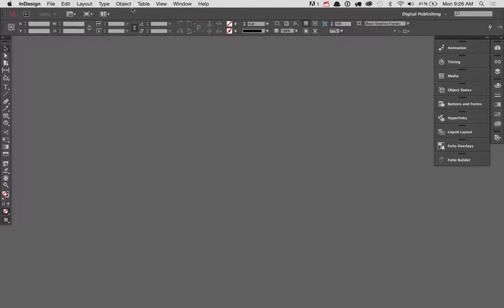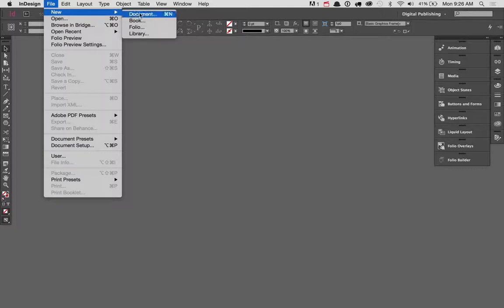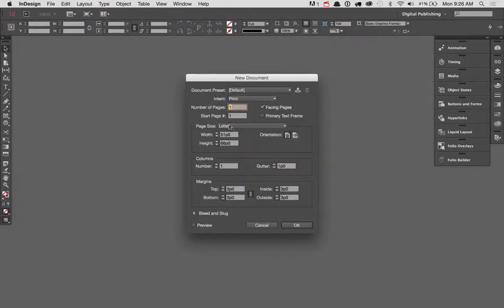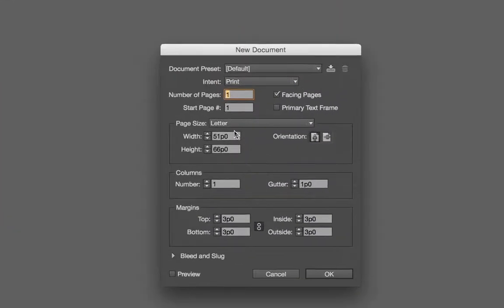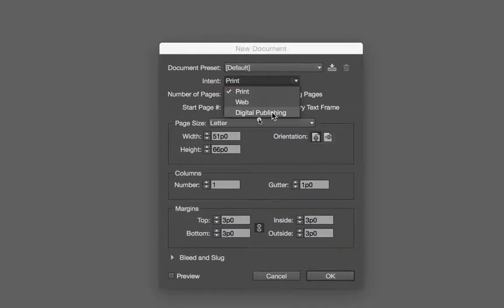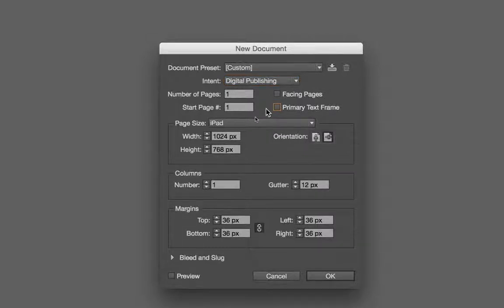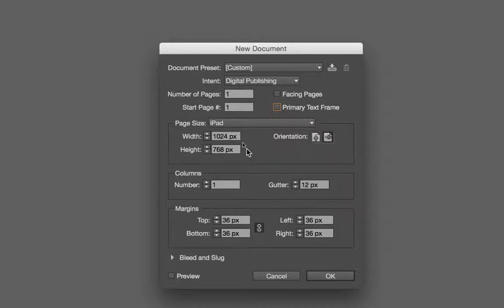So to begin, we're going to create a brand new digital publishing document. For intent, we'll choose Digital Publishing. I'm going to remove the primary text frame and for this one, I'm going to go ahead and leave this as a horizontal orientation.